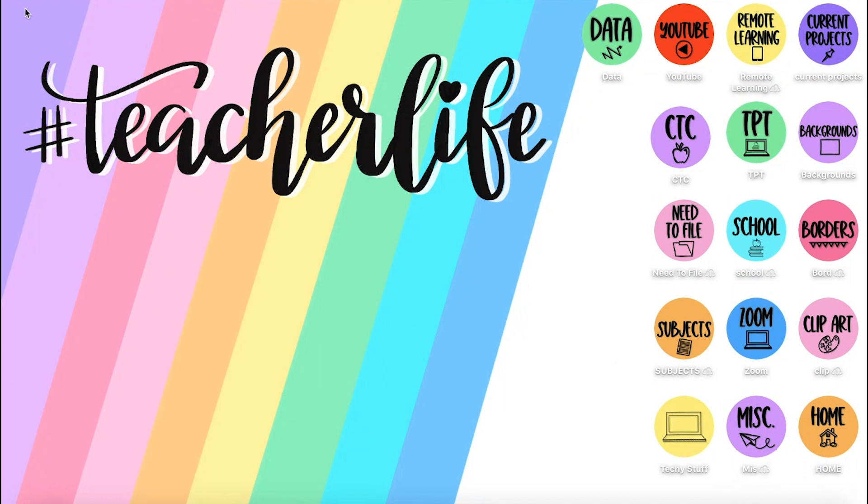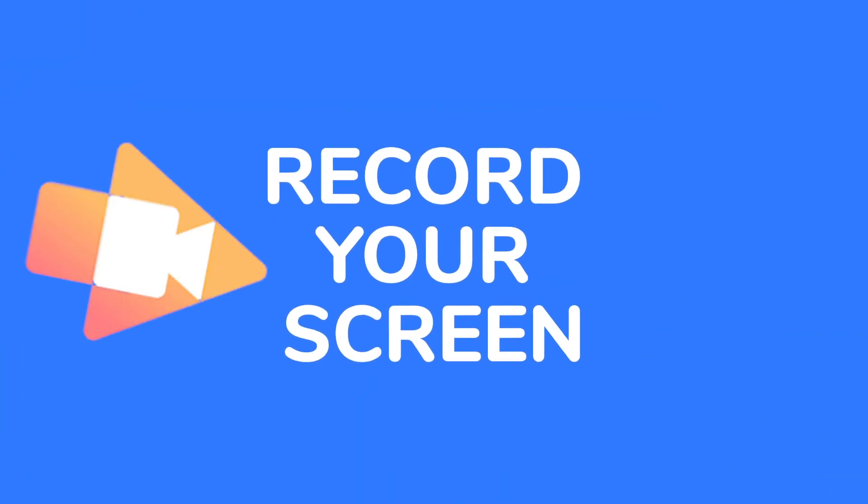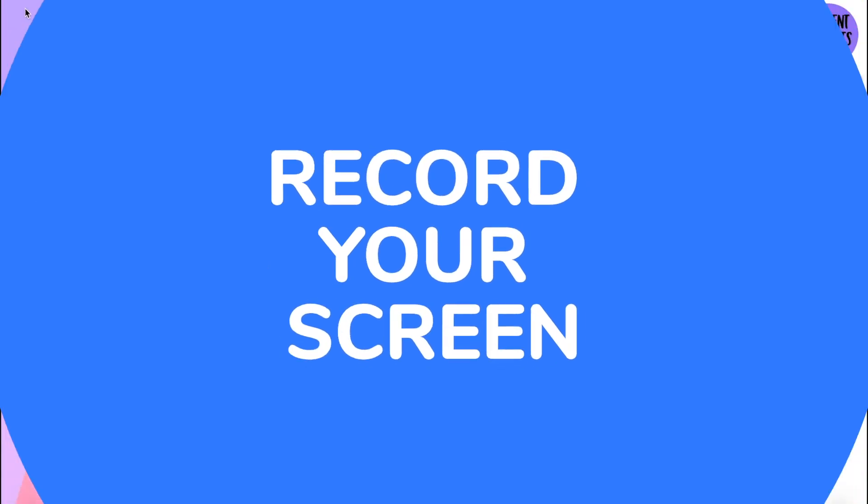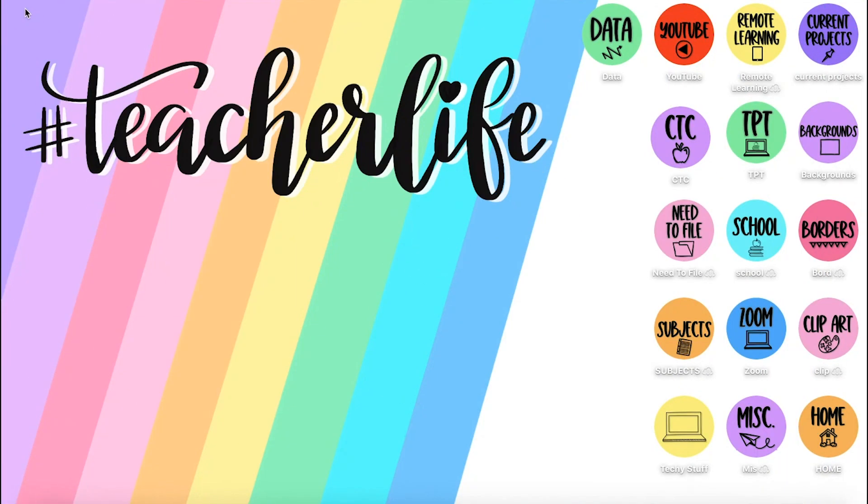Hi teachers, today I'm going to show you a really easy way to record your screen using Screencastify. This is what I use for tutorials to be able to record my screen as I'm talking, and I think you'd find this very useful for lessons or to record your screen to give your students visual instructions.